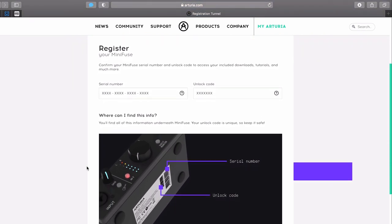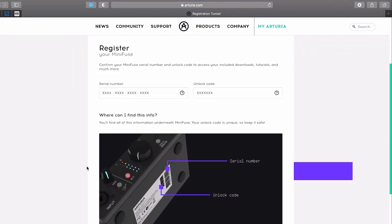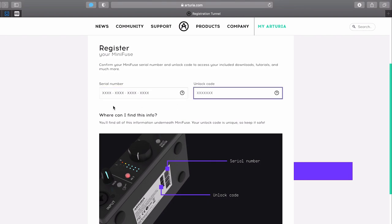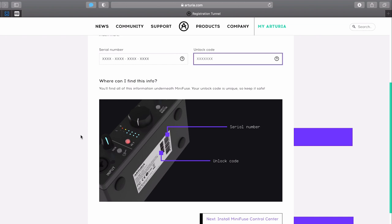This process is really straightforward as the registration page fills in the serial and unlock codes automatically. Make sure to verify your serial and unlock codes with the ones found at the back of your unit. Thanks to the autofill option, you don't have to worry about typing the numbers inside of the boxes.